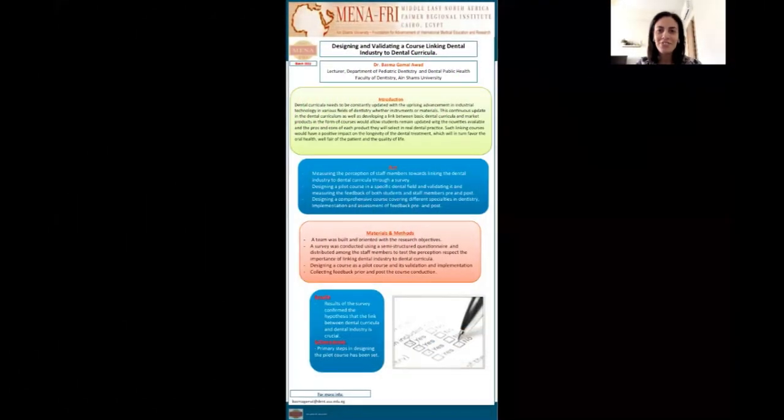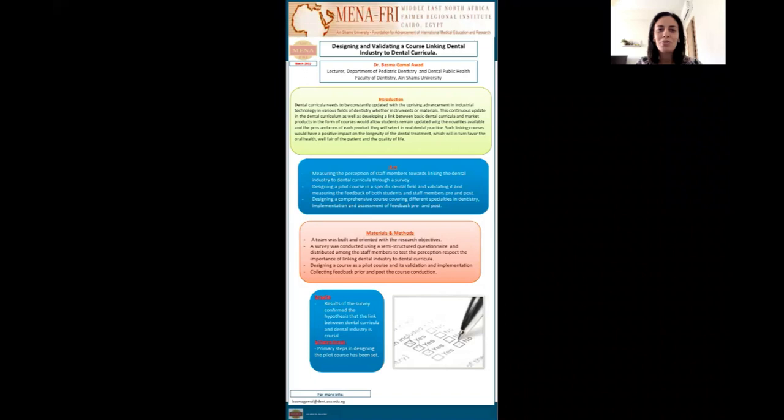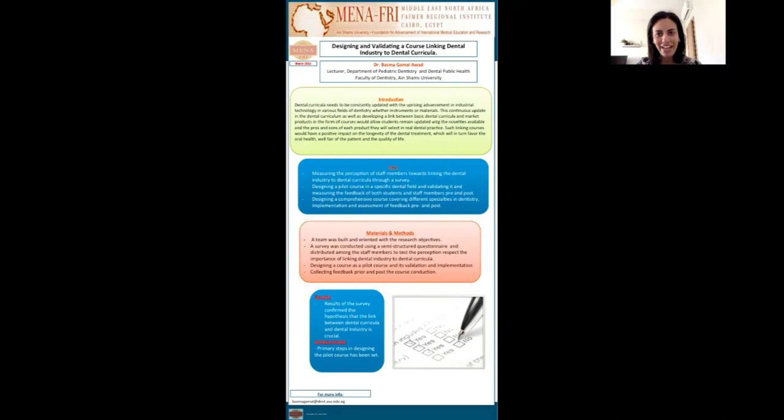Hello my dear FAMER fellows. I am Dr. Basma Gamal Awad, lecturer in the Department of Pediatric Dentistry and Dental Public Health, Faculty of Dentistry, Ain Shams University, Cairo, Egypt.